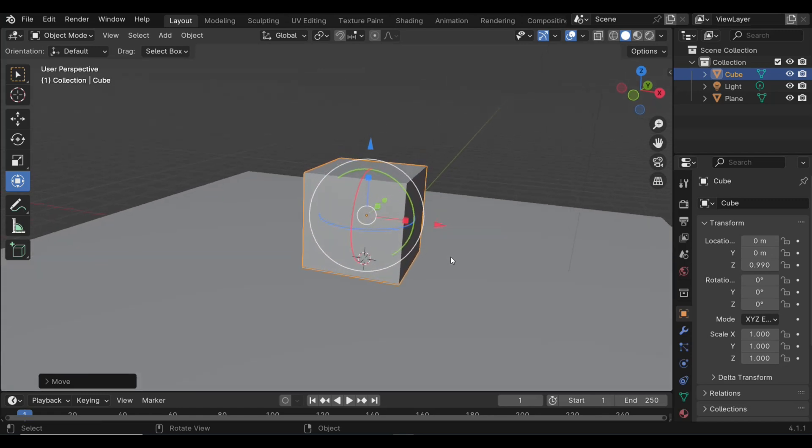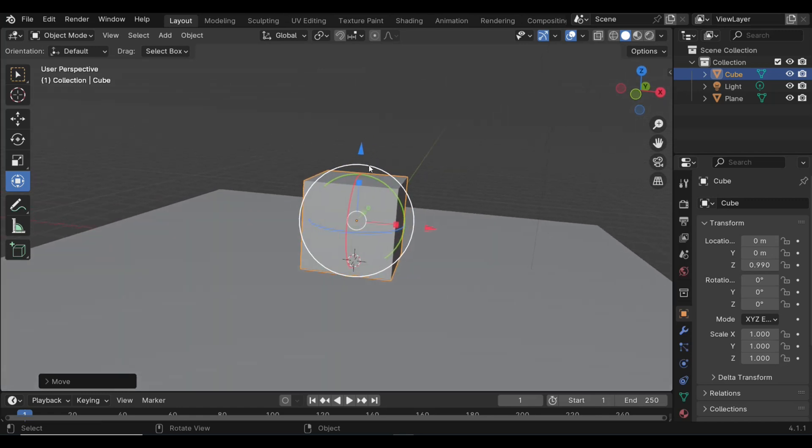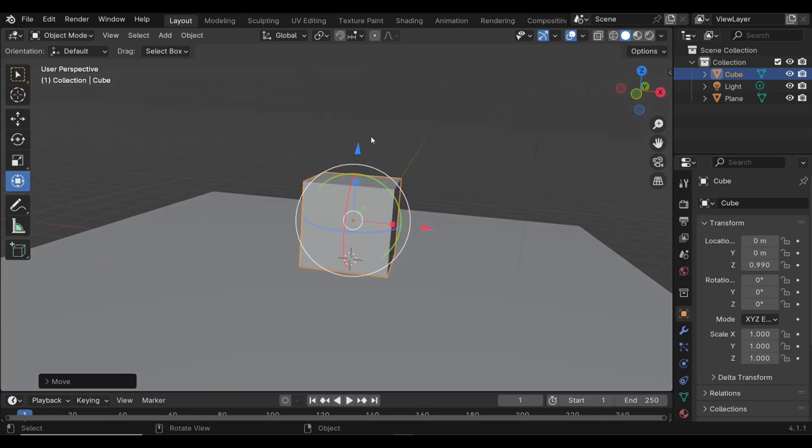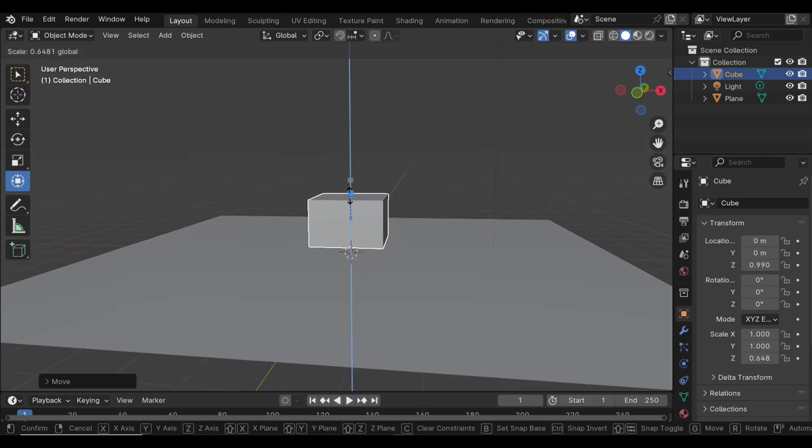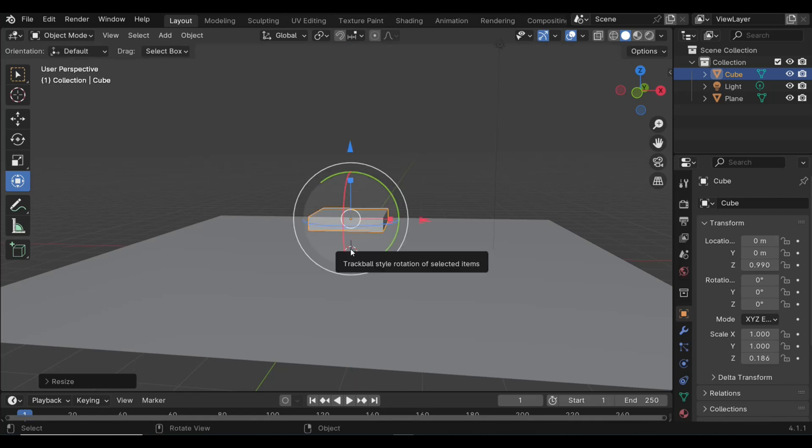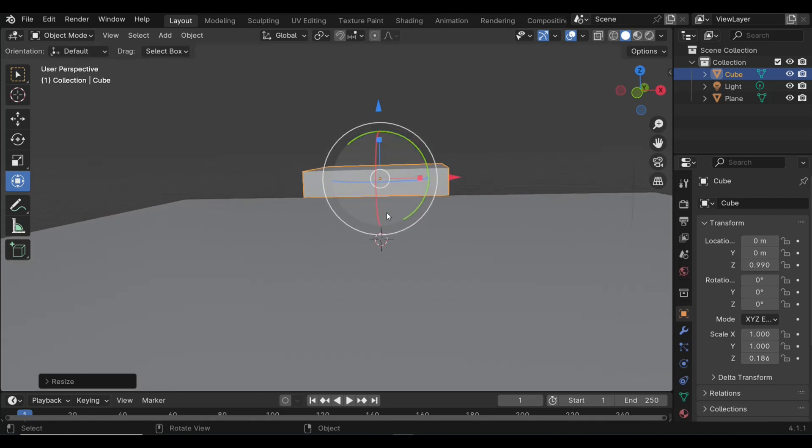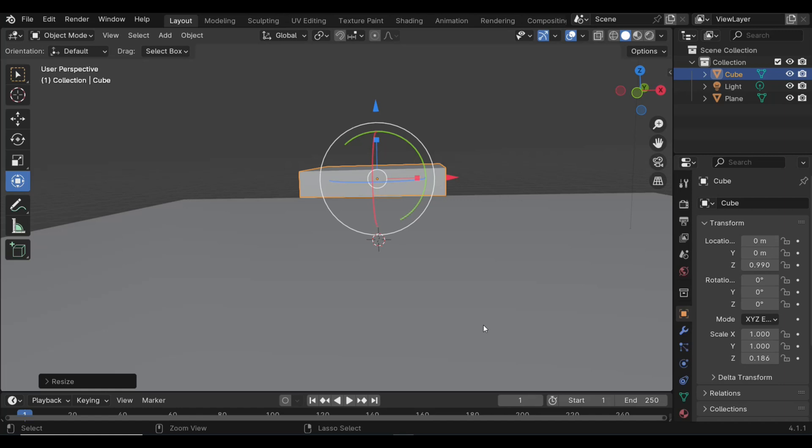Now it's sitting on our plane, and what I want to do is I want to kind of flatten that cube, squish it. Now what happens is when I take my scale tool and I start to squish it, it will go towards the pivot point or the origin of my cube. I don't want that, I want it to squish down.